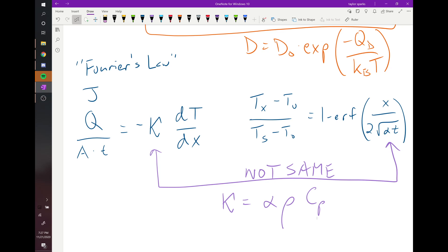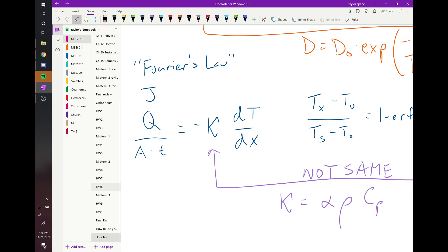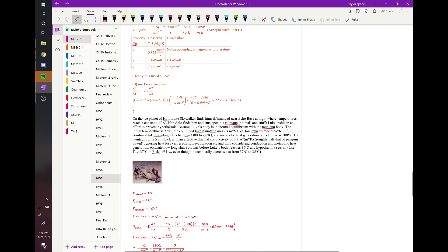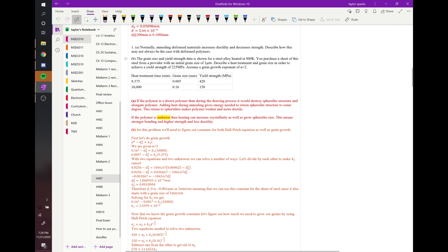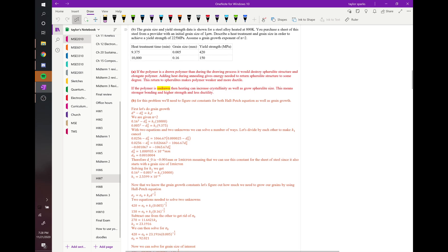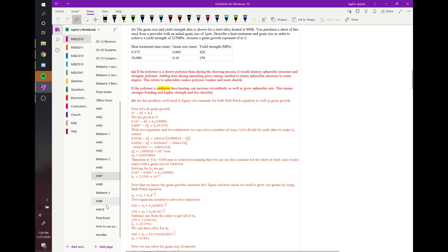A student asks about homework seven, problem one involving grain growth and initial grain size. The instructor strongly hints: there is an extremely similar problem on the exam to question 1b on homework seven. The key to this type of problem is combining two equations: Hall-Petch and the grain growth equation.